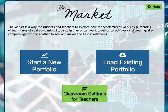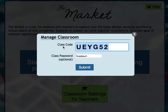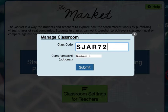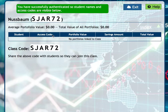Now let's go back to classroom settings and go to manage a class. I've now made my class. My class code was S-J-A-R-7-2 and my password was 1975. I submit, and this is what my teacher account looks like. Once my students sign up, I'll have a whole list of students and I'll always have their access codes in case they forget.